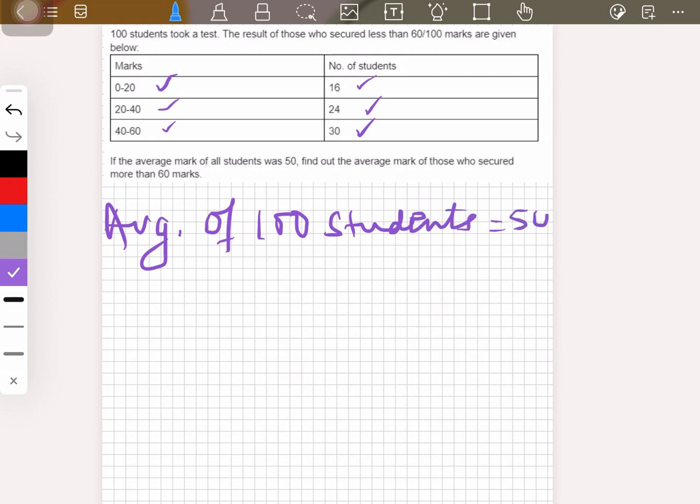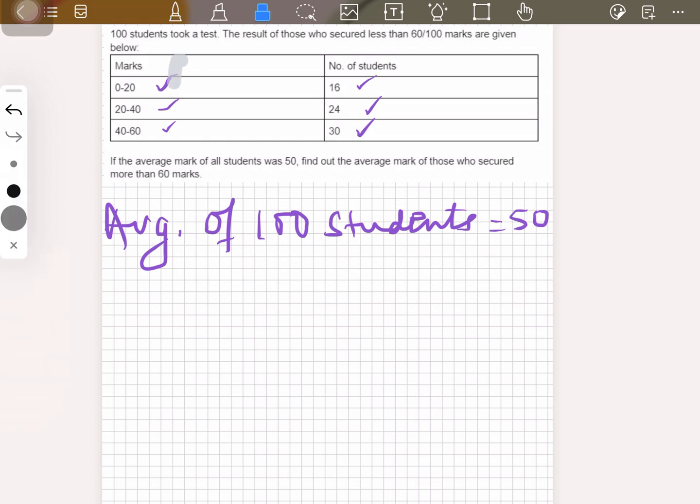The average marks of all students is equal to 50. We need to find out the average mark of those who secured more than 60 marks — so we have to find the average of people who scored over 60. Let's see how that's done.